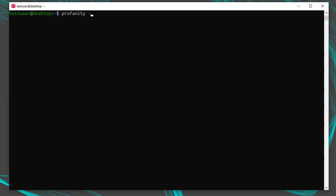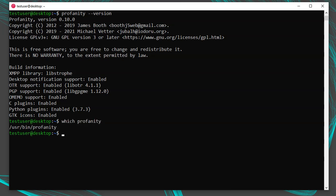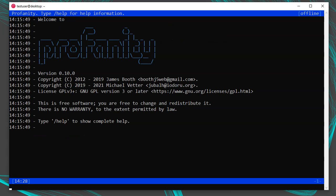To make sure Profanity is installed and check your version, run profanity --version. Note the version and whether OTR, PGP, and OMEMO are supported — they're not required but are used for end-to-end encryption. Run which profanity to see the full path, and then simply run profanity to launch it. When you first launch Profanity, you'll see the splash screen — the console. At the top left is a bar that says 'type /help for more info.'